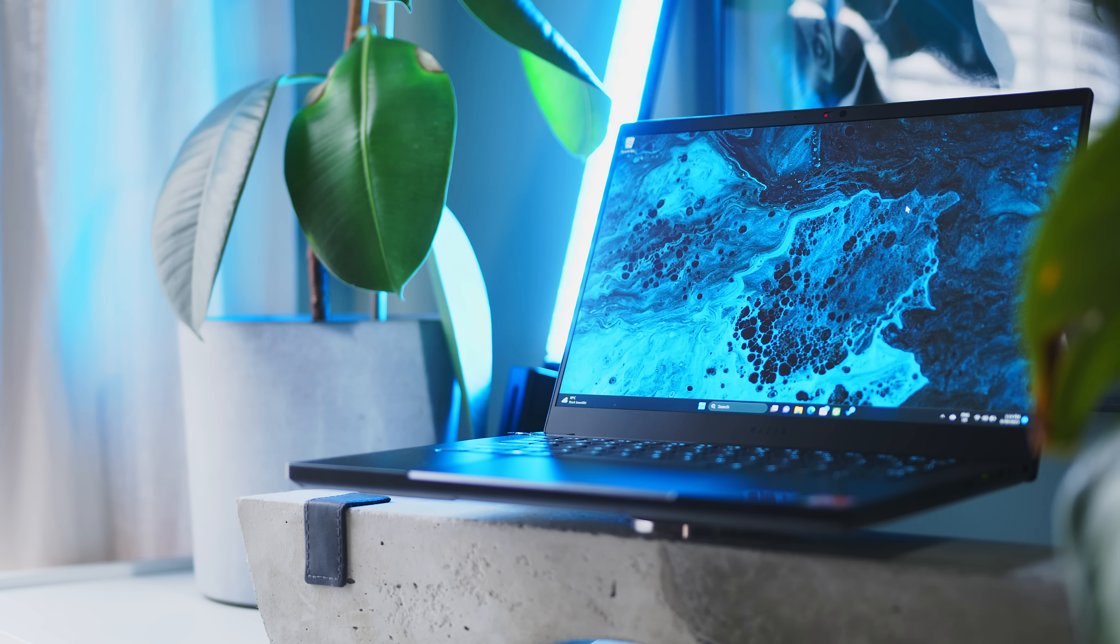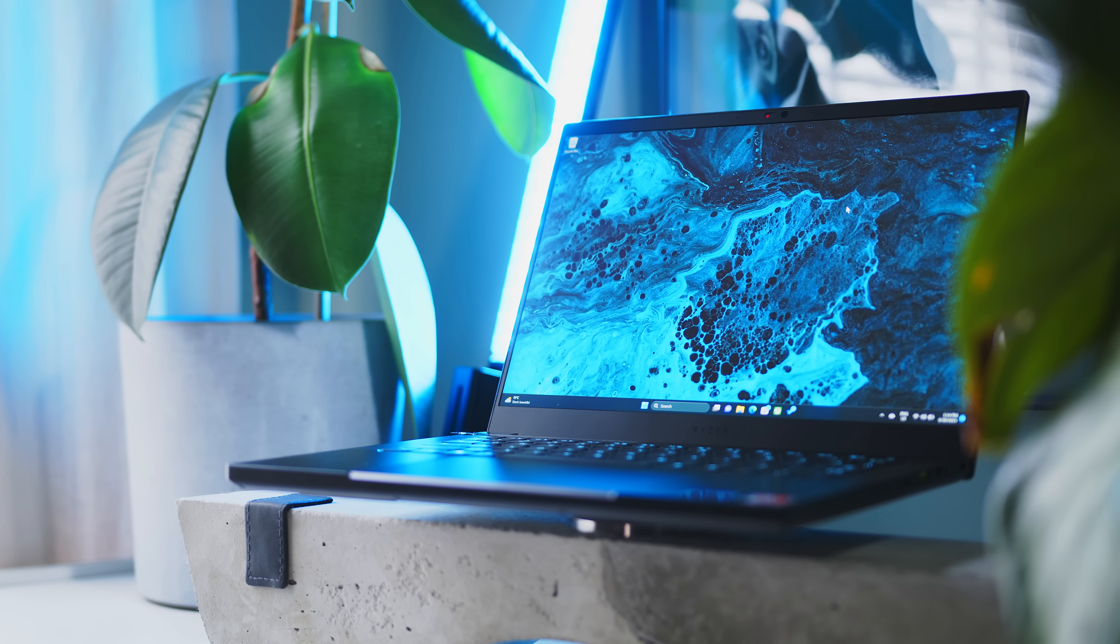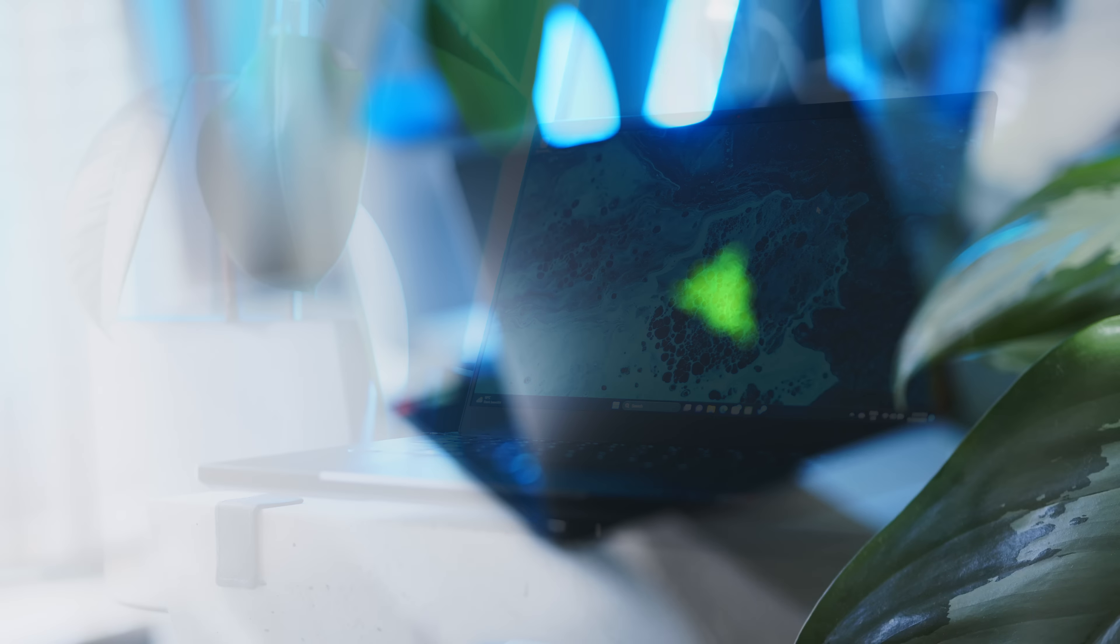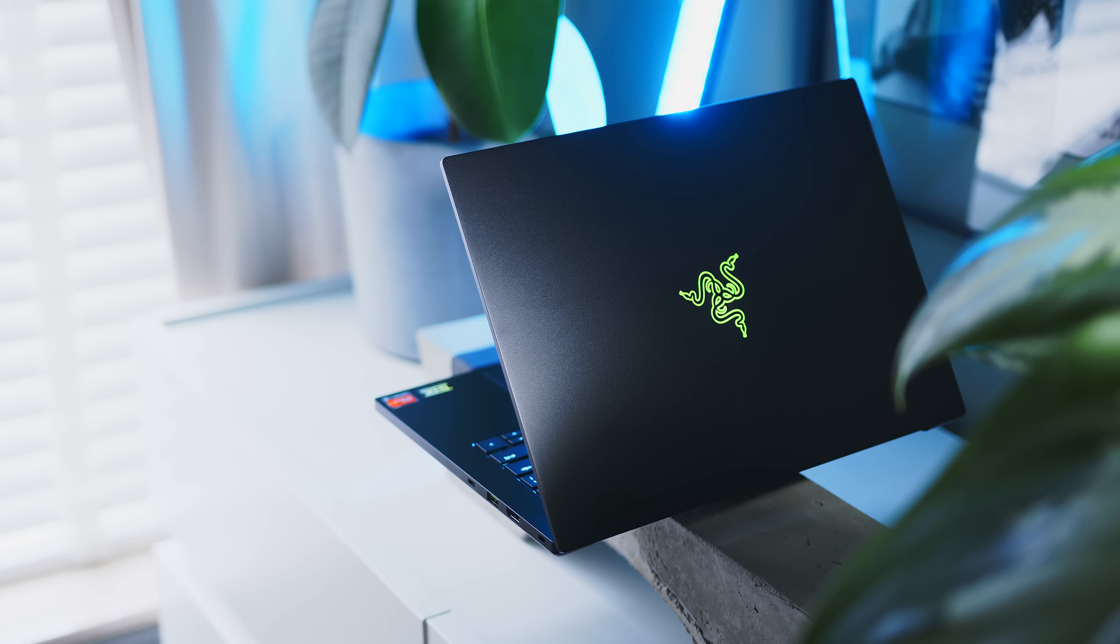Hello there my fellow notebook gamers and welcome back to the channel. This is the 2023 Razer Blade 14 and the portable powerhouse has been refreshed across the board both internally and to some extent externally as well.